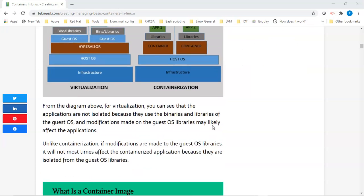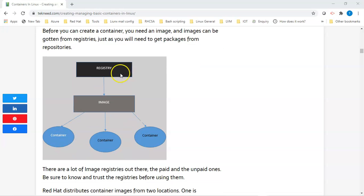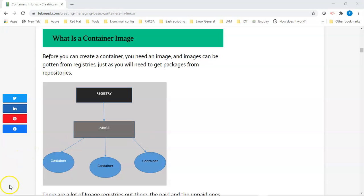Before you can create a container, you need a container image. A container image can be obtained from registries. As you can see in this diagram, you need a registry, and you can get the image from the registry, and from the image you can create your containers. There are a lot of image registries out there — both paid and unpaid ones — so you need to be sure and trust the registries before using them.